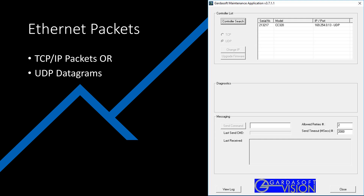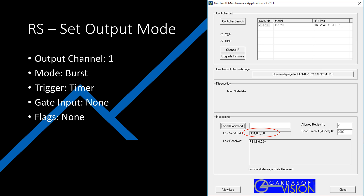If you want to use neither the push buttons nor the web interface, you can also send TCP/IP data packets or UDP datagrams to configure the CC320. Here's how to use Ethernet commands to configure the LED output just as it was before.